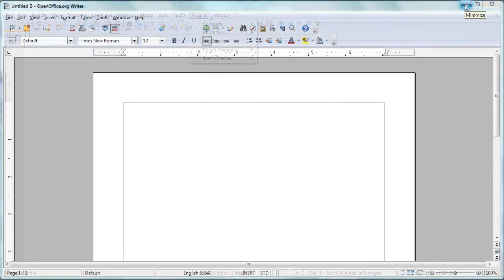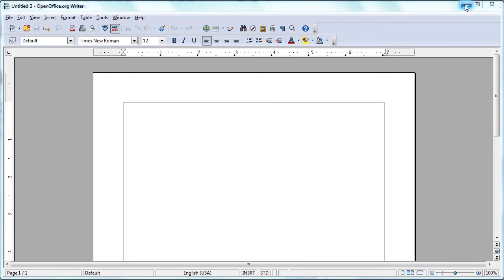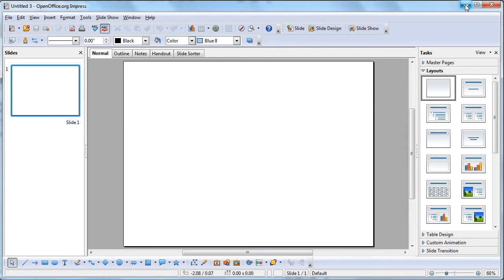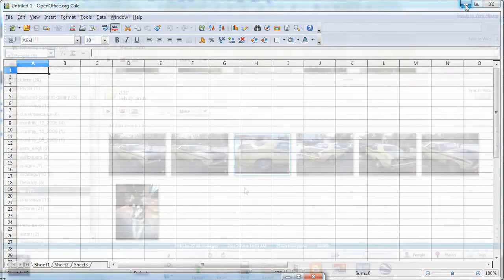OpenOffice is a free, multi-platform alternative to Microsoft Office. It allows you to create Word documents, presentations, spreadsheets, databases, and drawings.